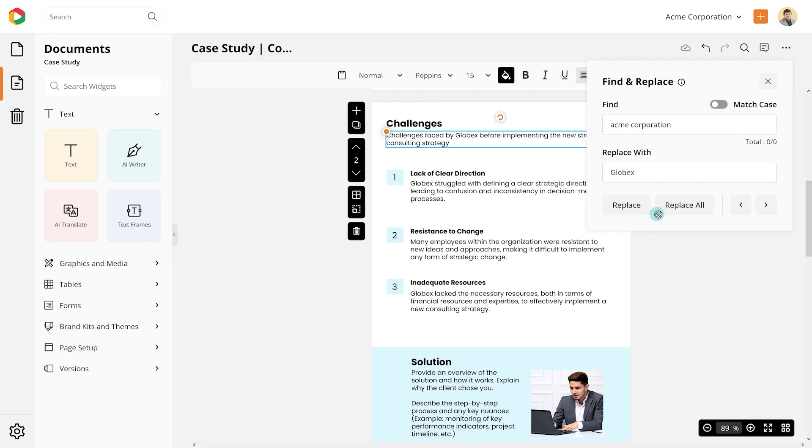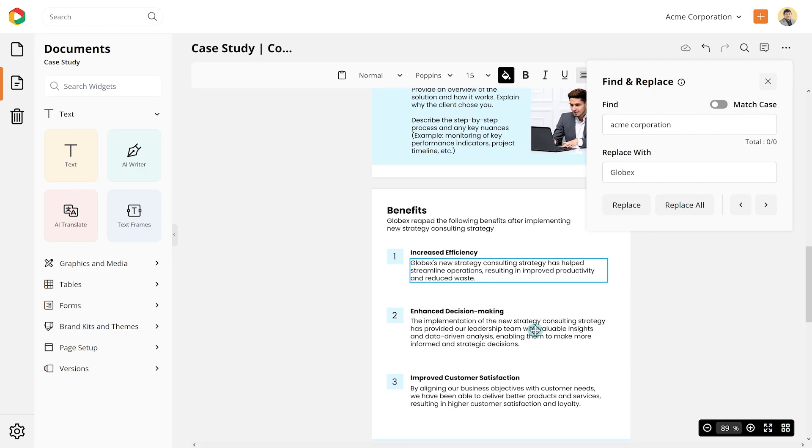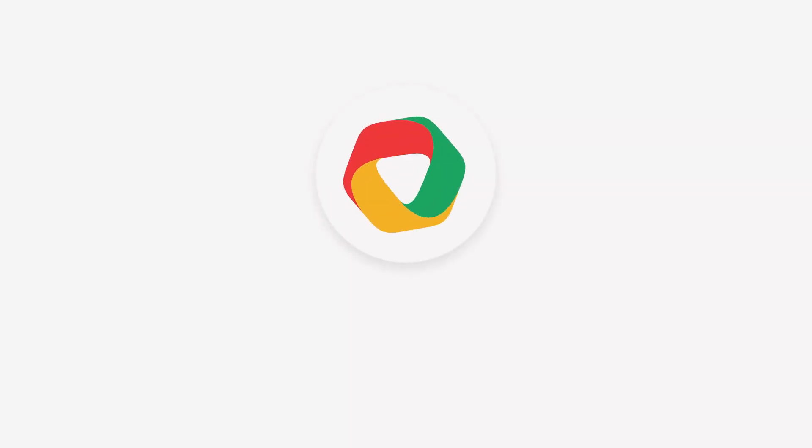How cool is that? So go ahead and explore this awesome new capability. With DocHippo, design is easy.